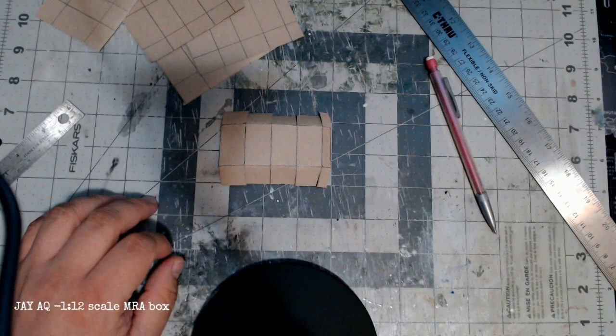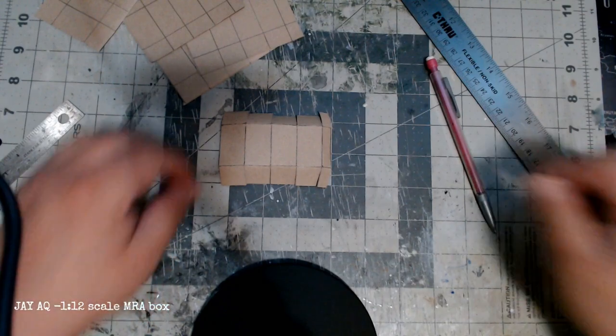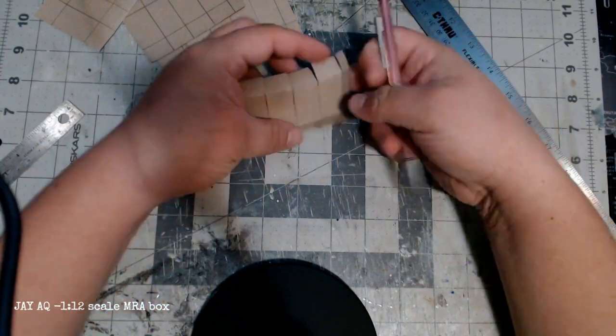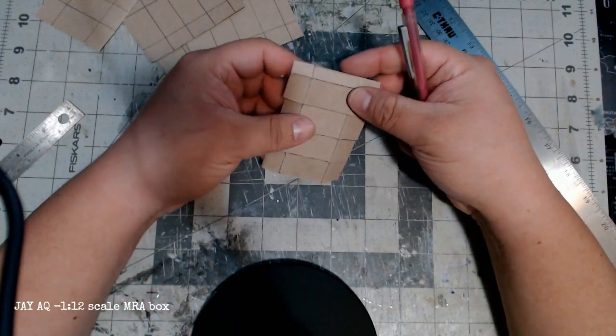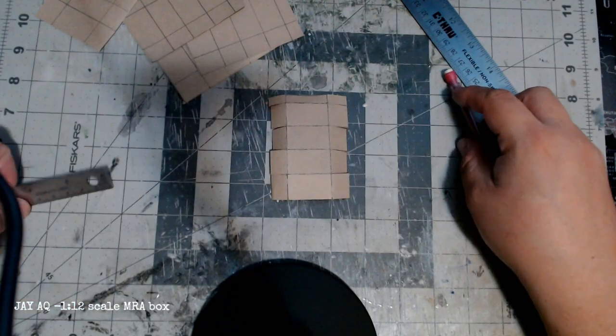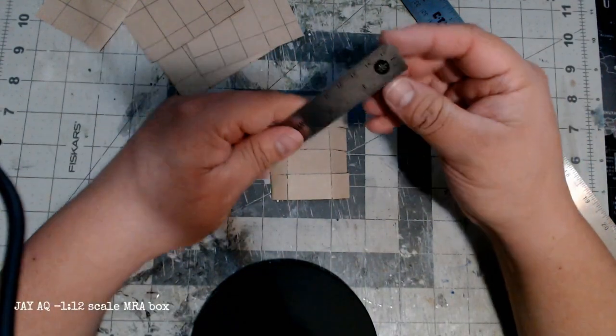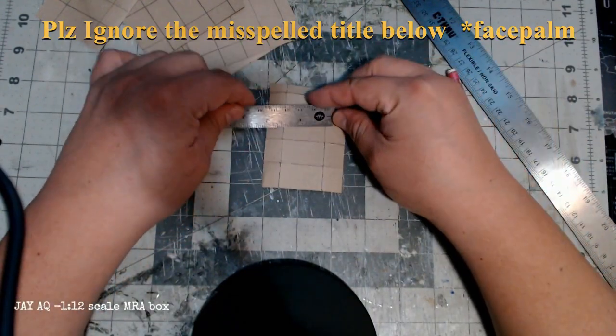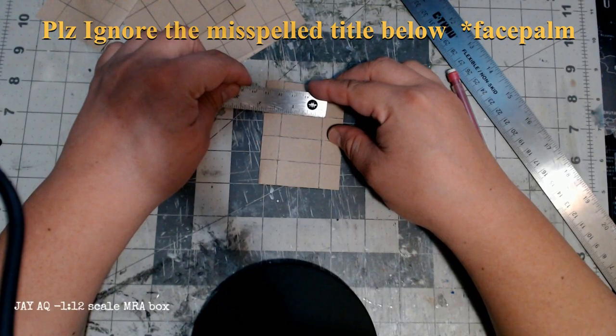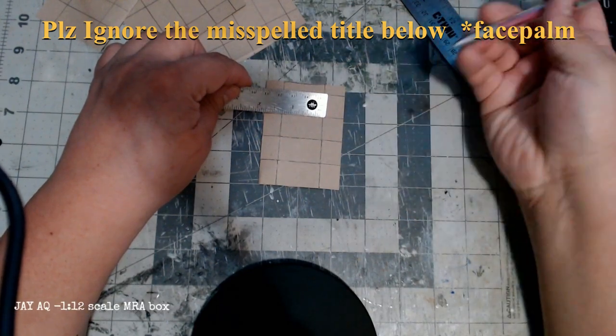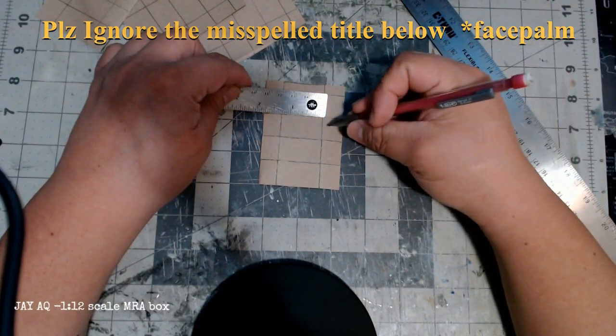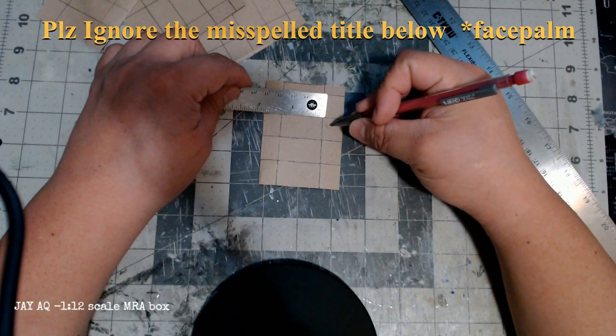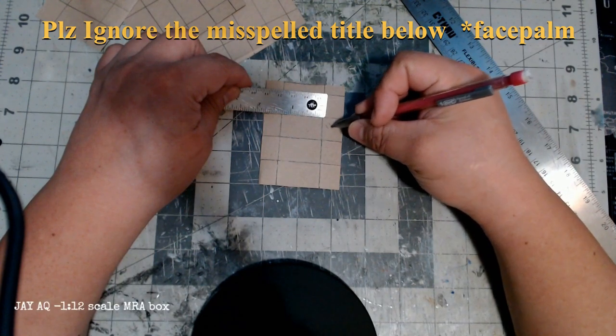Good afternoon, Jay here working on a small project. I wanted to make some small 1:12 scale MRE boxes just to add as additional clutter to the vehicle I'm making. Anytime there's a military vehicle deployed, there's always a bunch of clutter like tools and things like that.